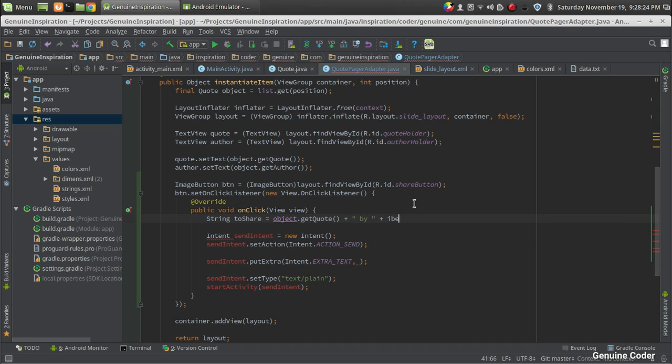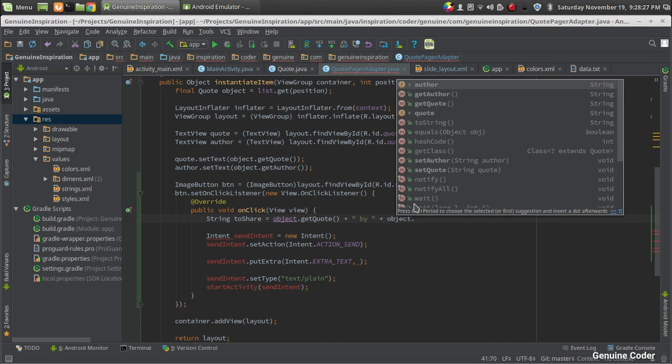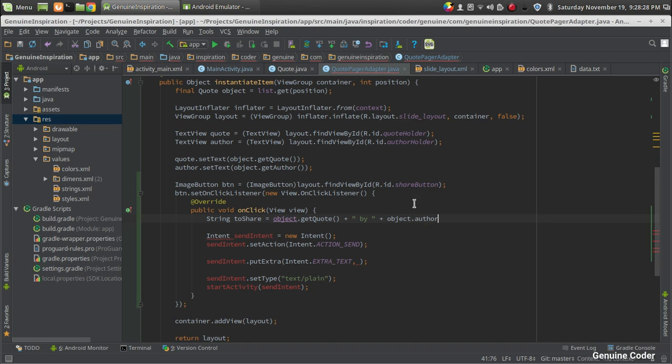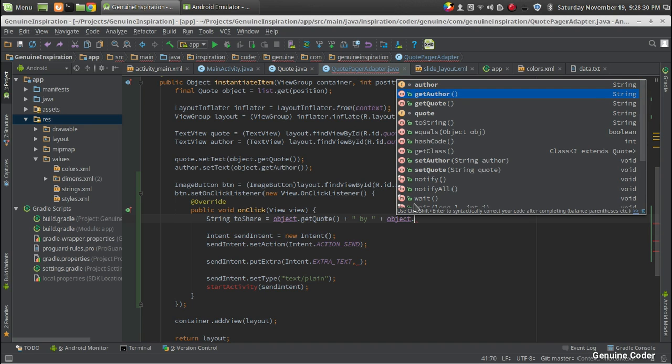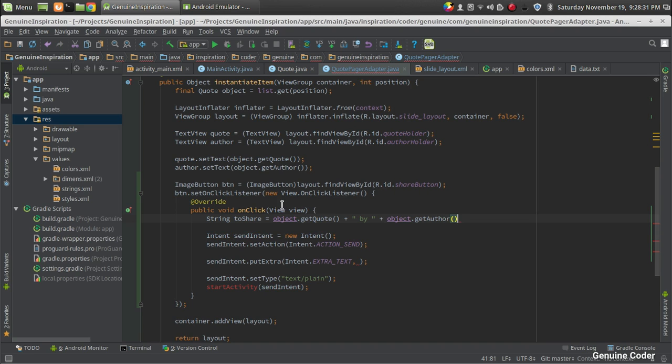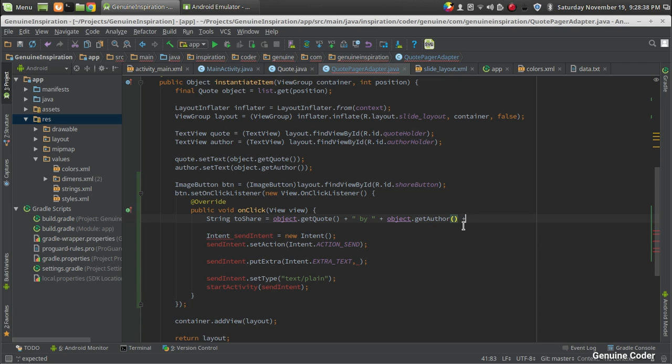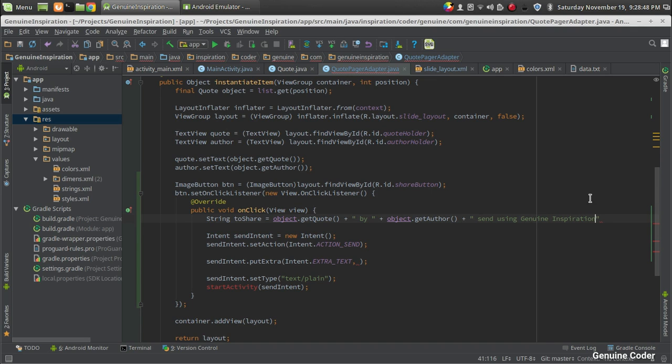So now it will have this format: first code, then 'by', then author. Then you can add your own text here - 'Send using Genuine Inspiration'. That's fine. Now we got the text to be shared.